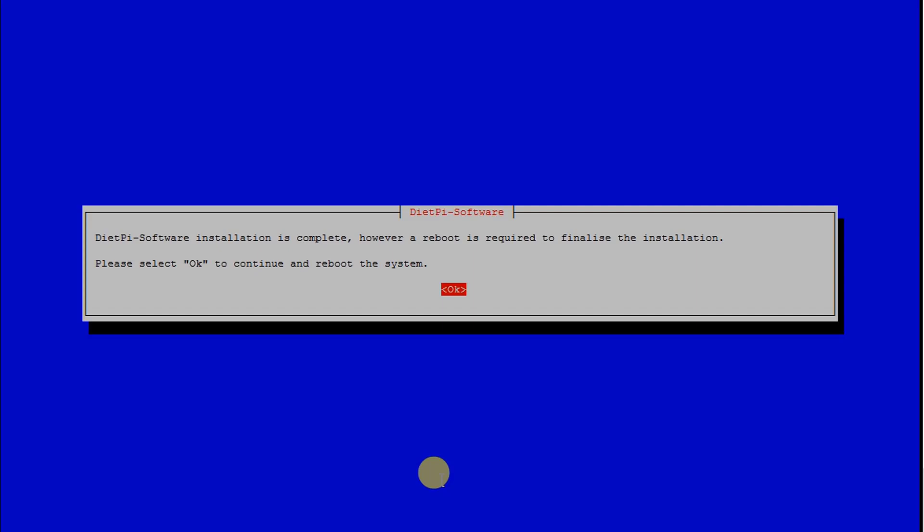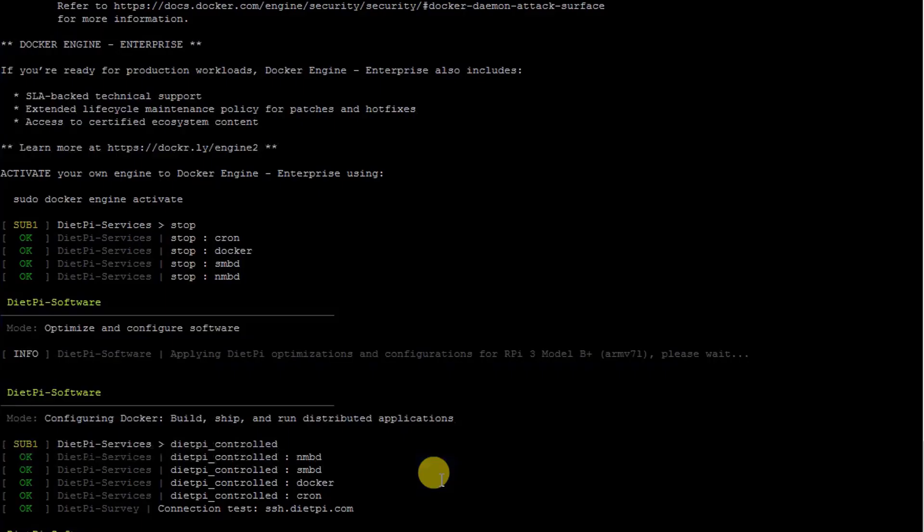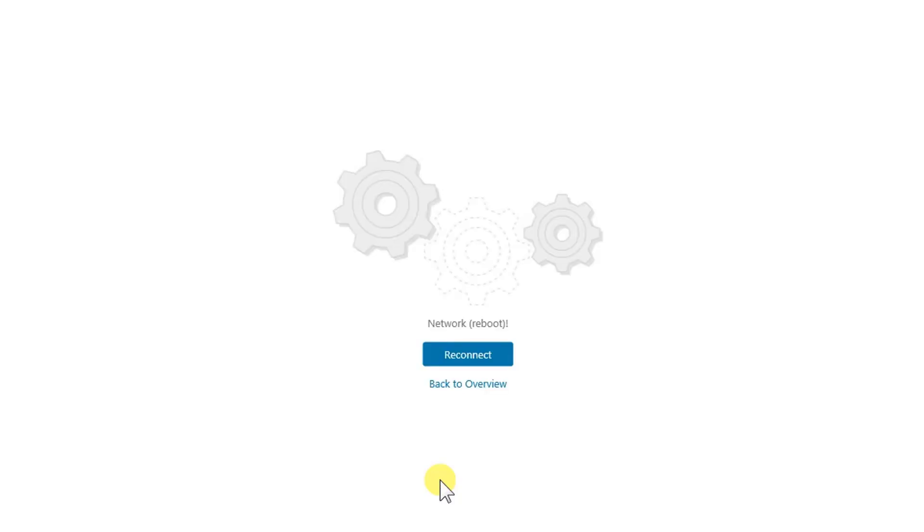The installation is complete. It requires a reboot, so let's press OK to reboot the system. We can easily reconnect with this software. We don't need to put the credentials again and again. We just need to click on reconnect and it will try to connect to the Raspberry Pi, taking the credentials by itself.